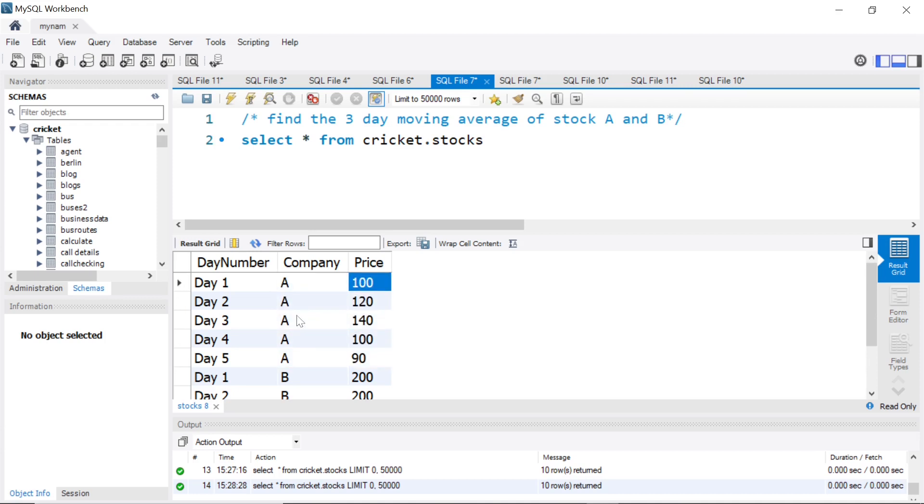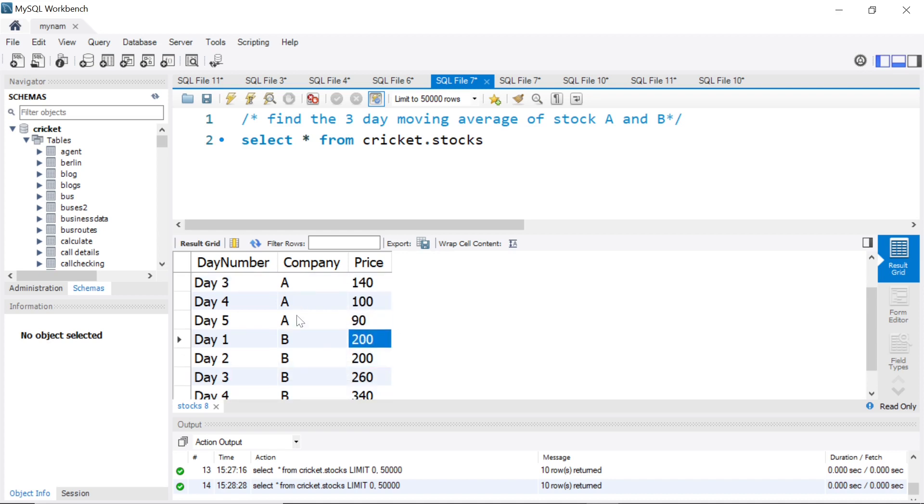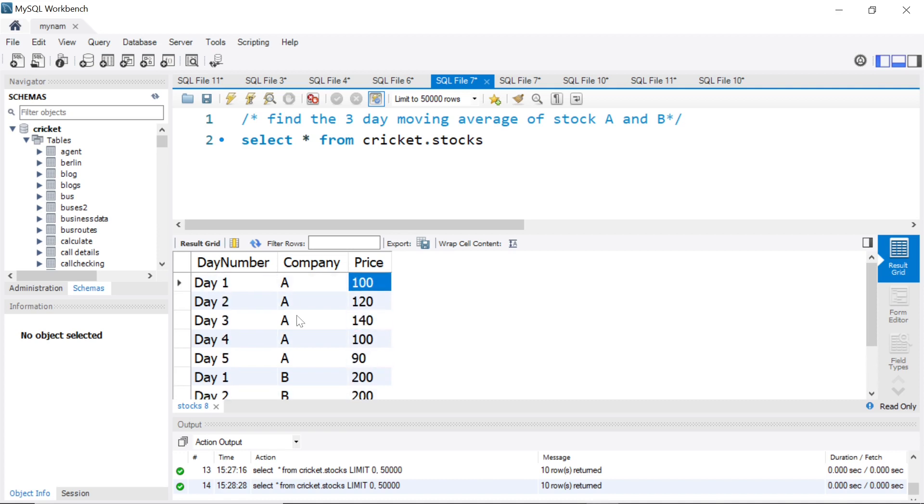Assume this is in some currency like dollars. Stock A was trading at 100 on day one, moved to 120, then 140. On day four it came back to 100, day five it went to 90. Same way for B. They are asking to find the three day moving average of stock A and B. This is a question in LeetCode and it has also been asked by Apple in their tech processes.